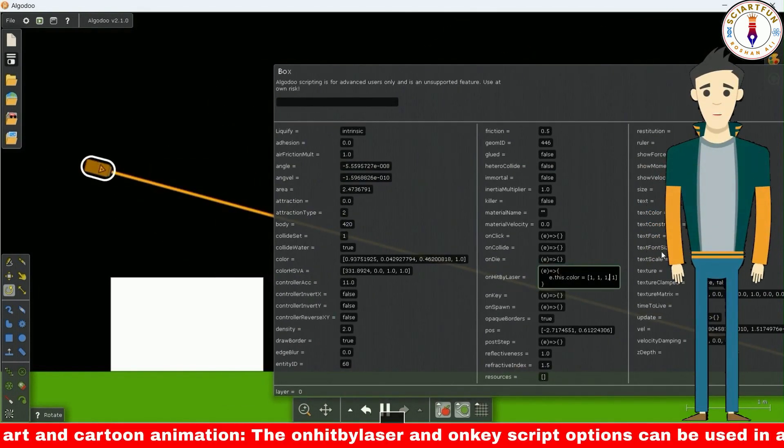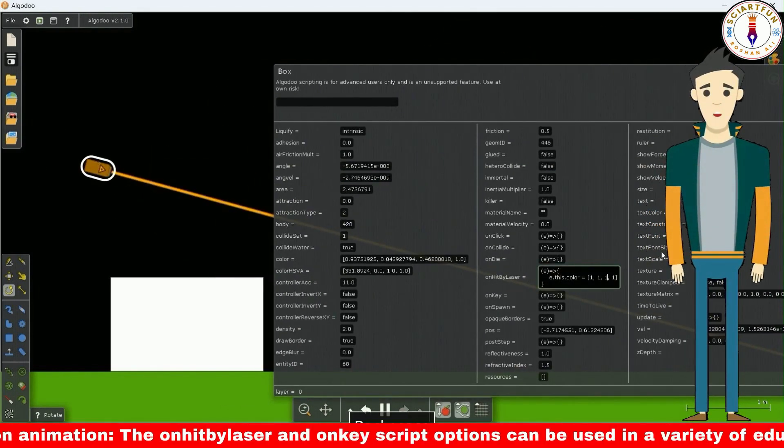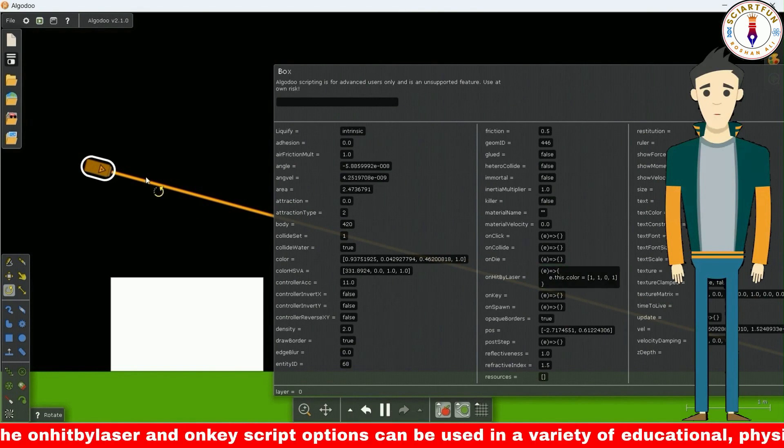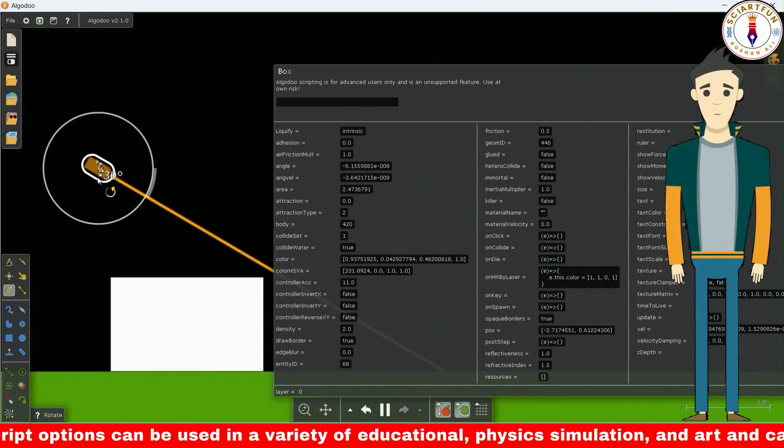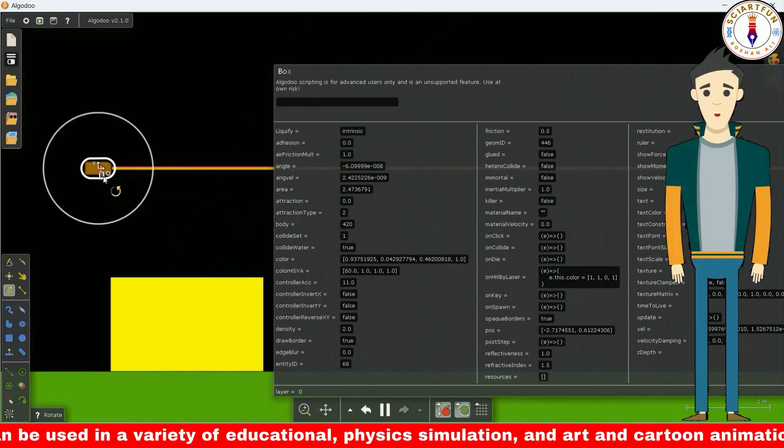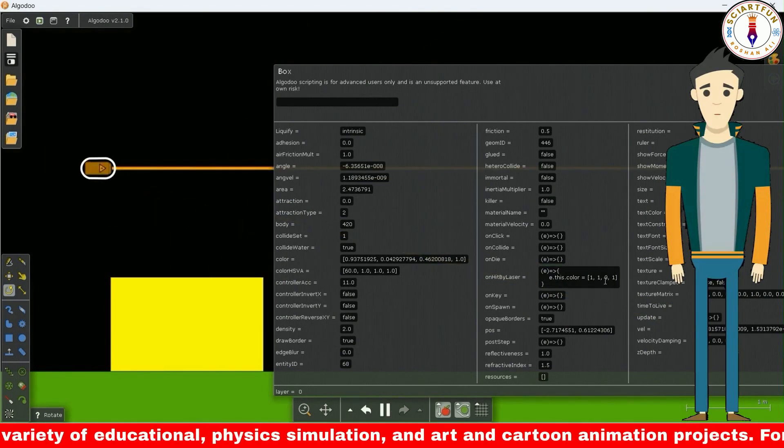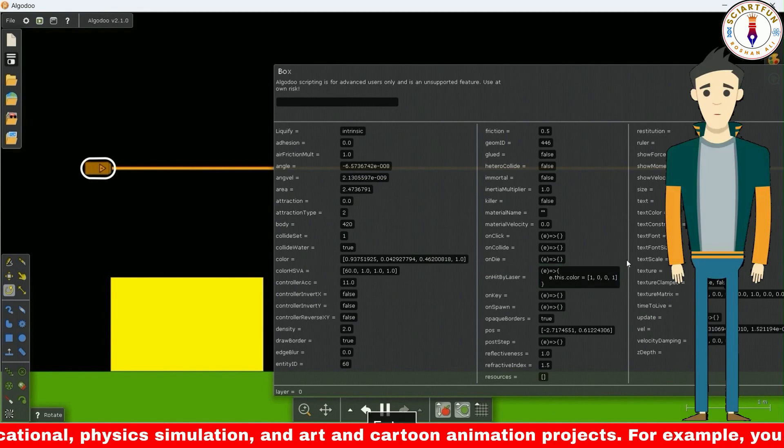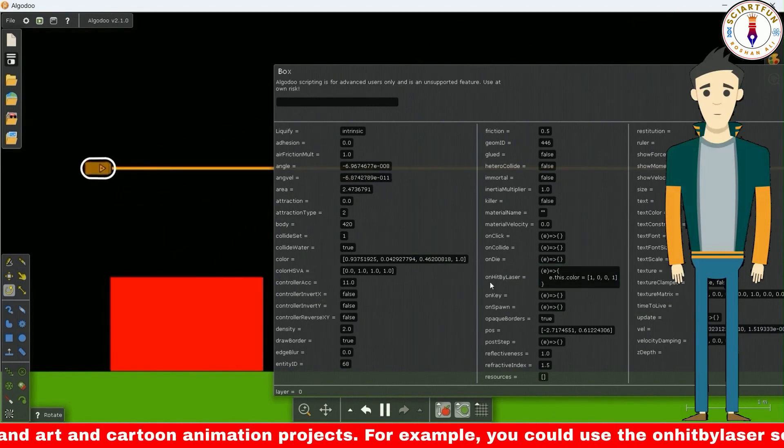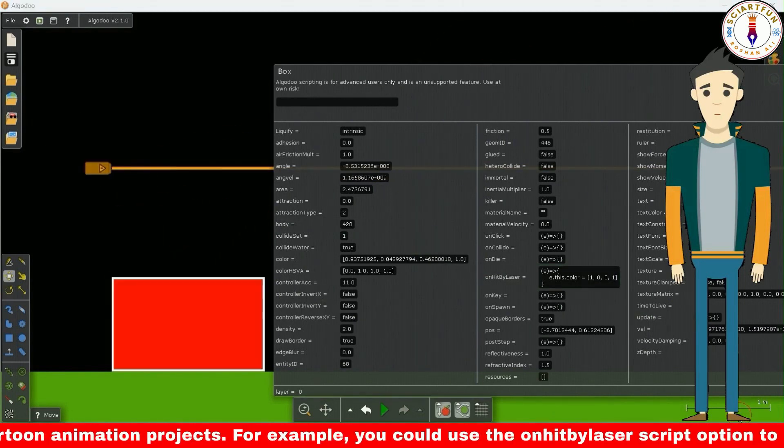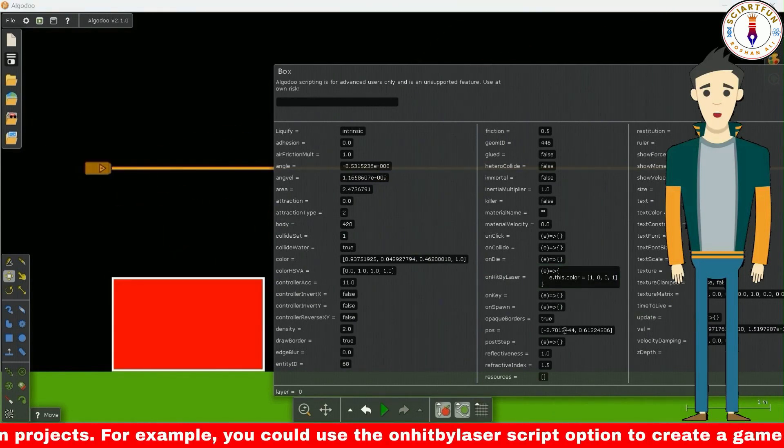Now let's change the color value again. This time it turns yellow. Change it again, this time it turns red.